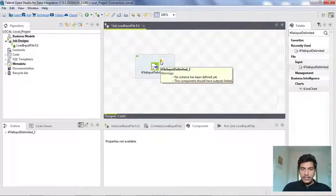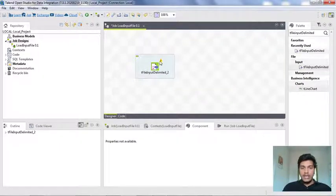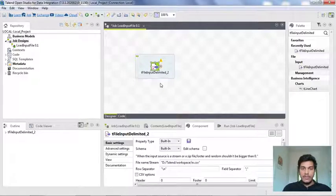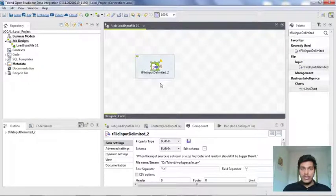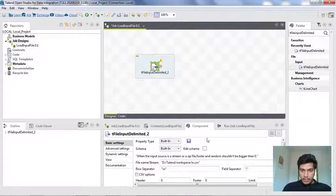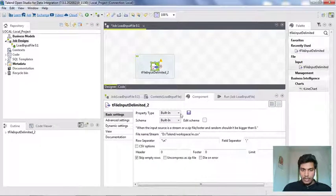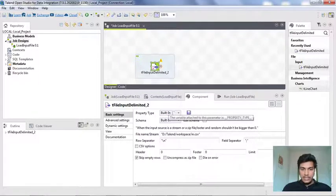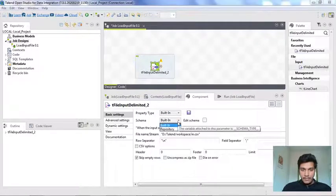It is showing a warning: no schema has been defined yet, and this component should have output links. Those are the two things we need to configure. First insert the component, second configure it, and finally assign its output to another component. Once you've clicked on the component, you'll see a component tab just below the designer tab — go there.